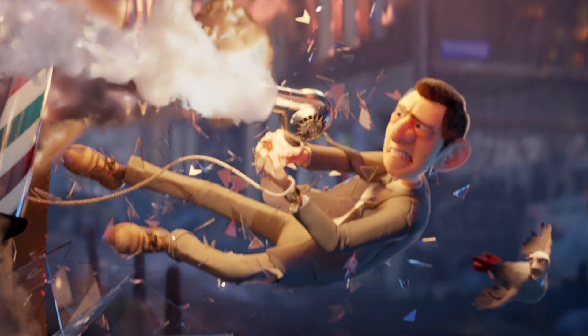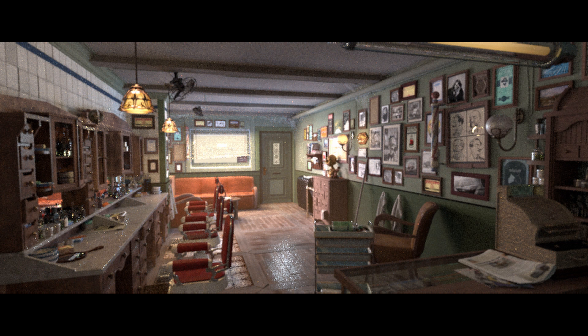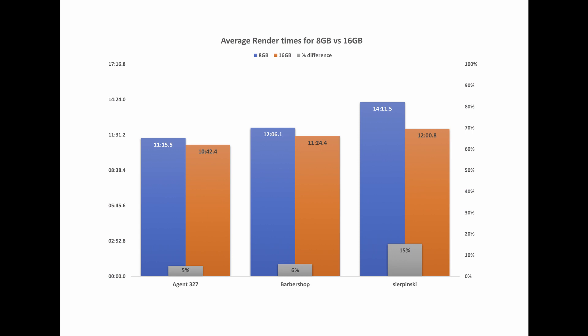The benchmarks used are the Agent 327 scene and also the Barbershop interior scene, which are available from Blender.org if you want to give them a try yourself. We also created one last scene for testing which is made of Menger cubes or Sierpinski cubes or whatever you call them. Here are the results.